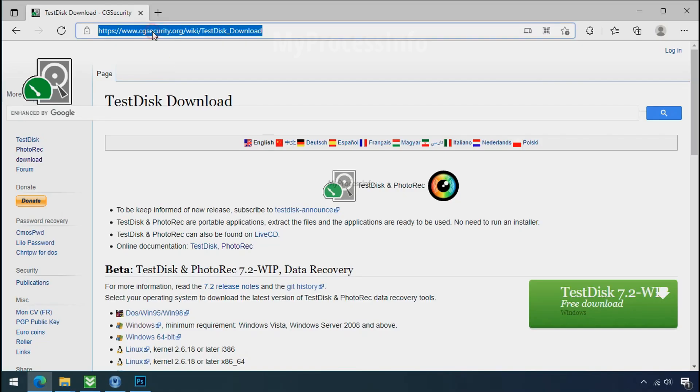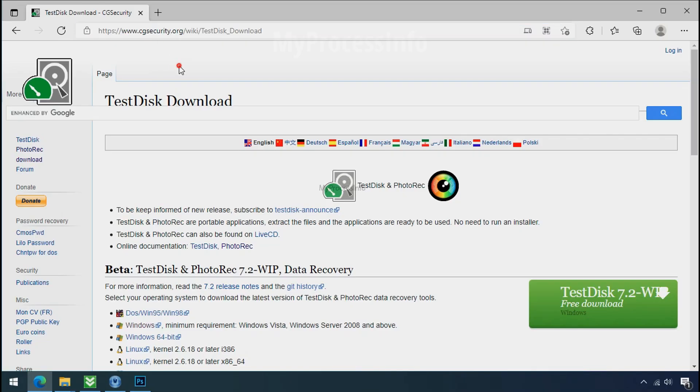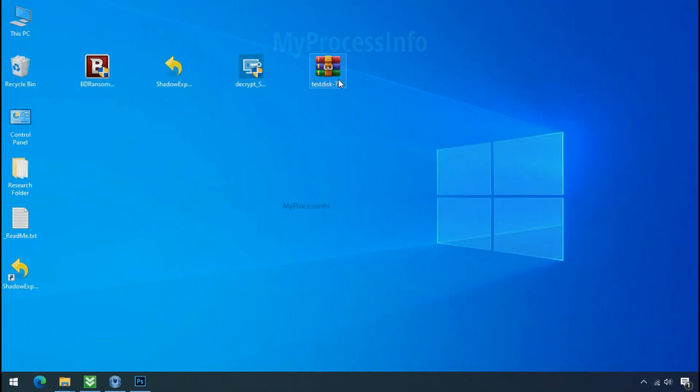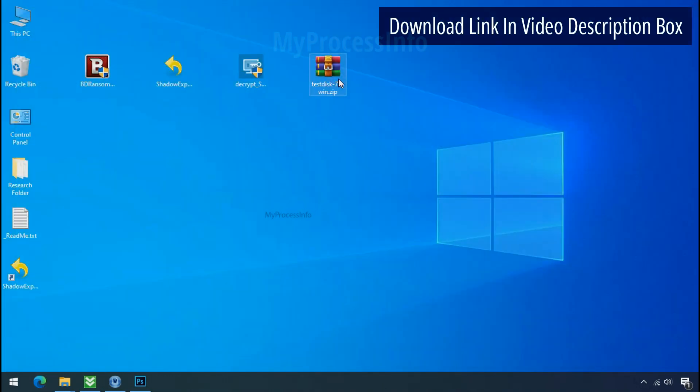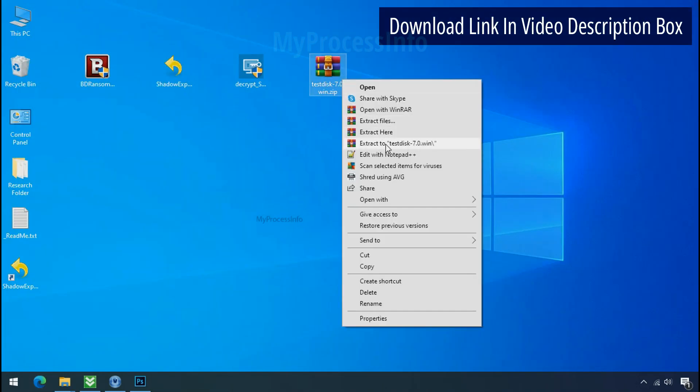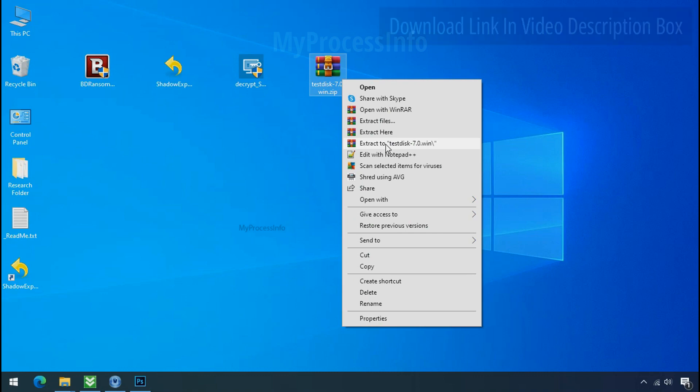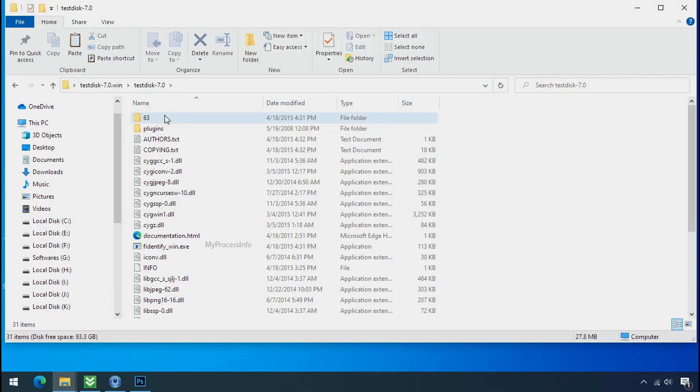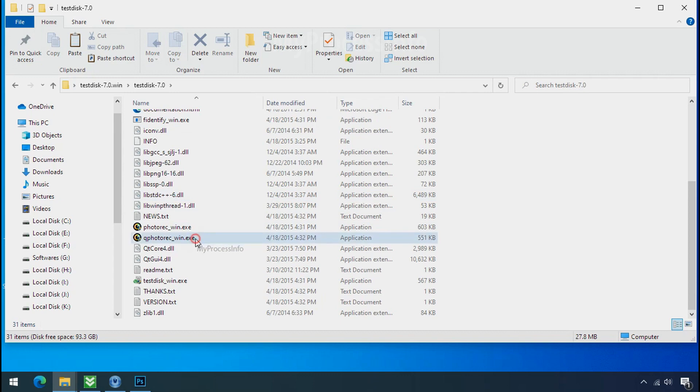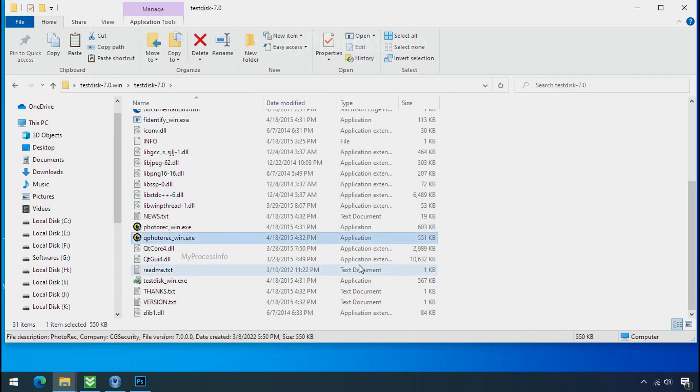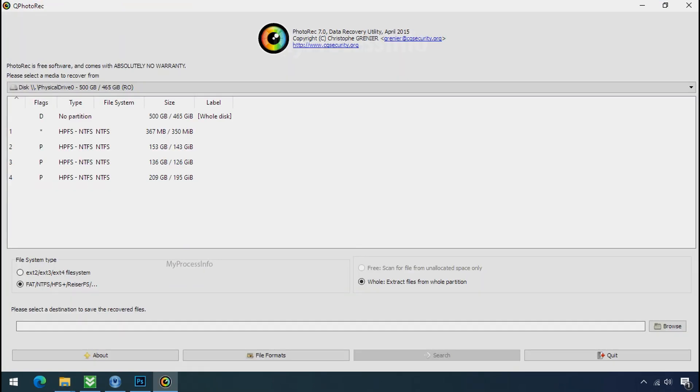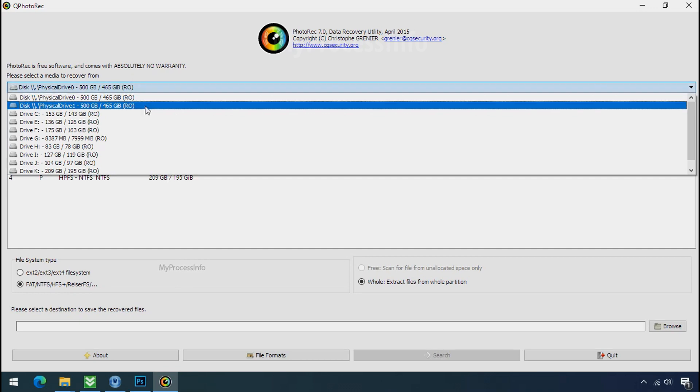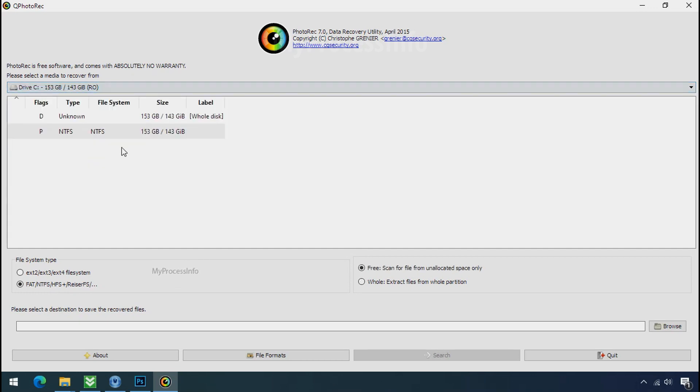So download the PhotoRec file recovery software. It is also free software. Go to the downloaded file, right click and click on extract to. Open this folder and double click on qphotorac-win.exe. Software will open.